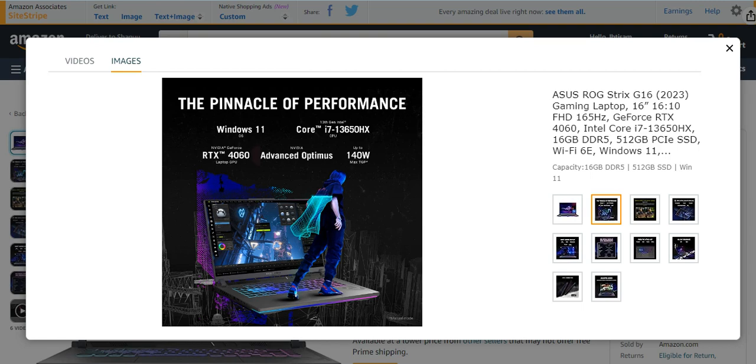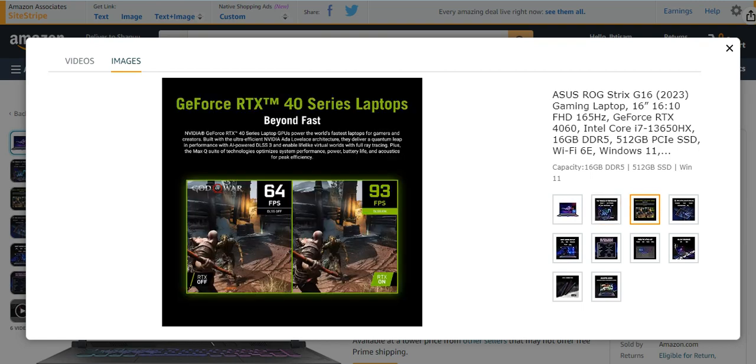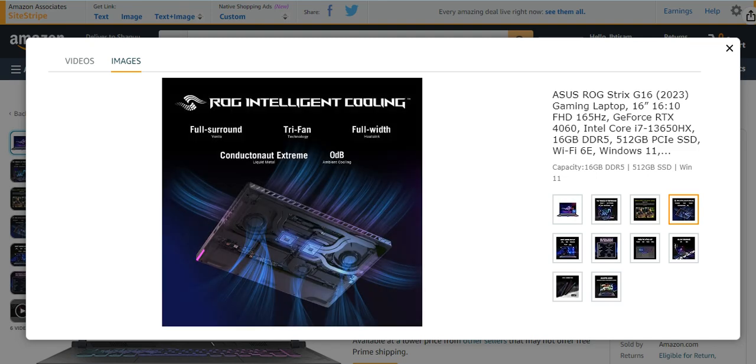It is a pinnacle of performance with Windows 11, RTX 4060, advanced Optimus of 140 watt, i7 13th generation, and CFD natural, totally perfect and amazing for gaming. You can see if you want to play God of War, you can play on 93 FPS, very fast and amazing. It has ROG Intelligent Cooling also present, like full surround tri-fan full width and ODB.